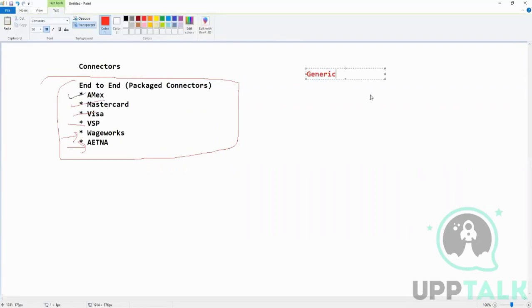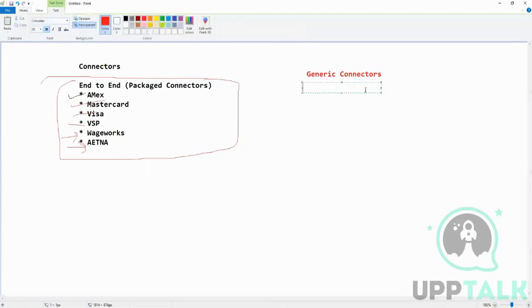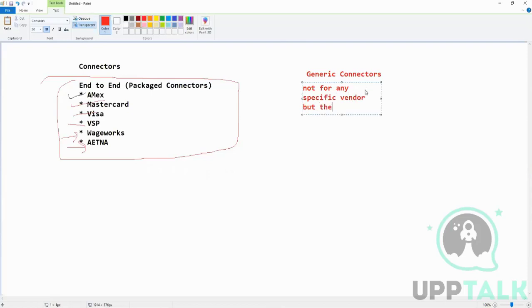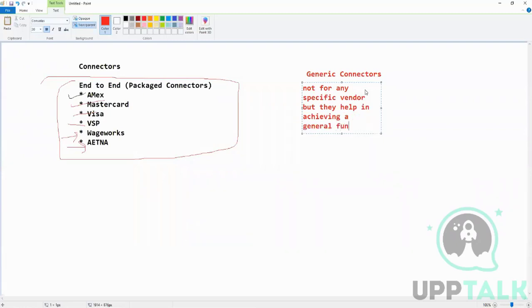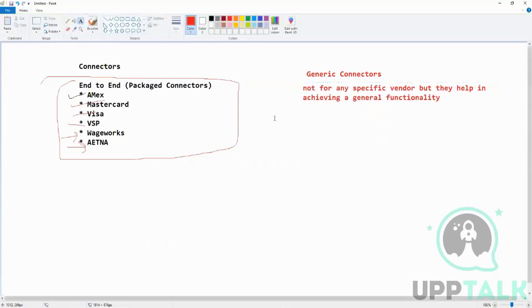Why are they called generic? Because they serve a purpose. They are not for any specific vendor, but they help in achieving a general functionality.